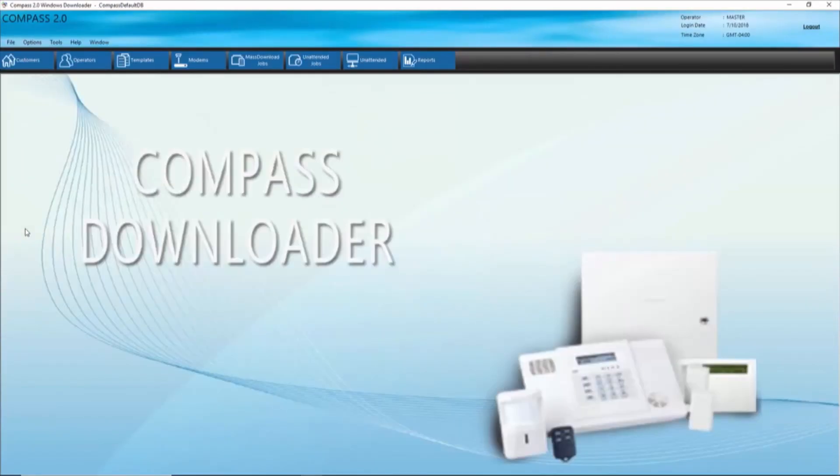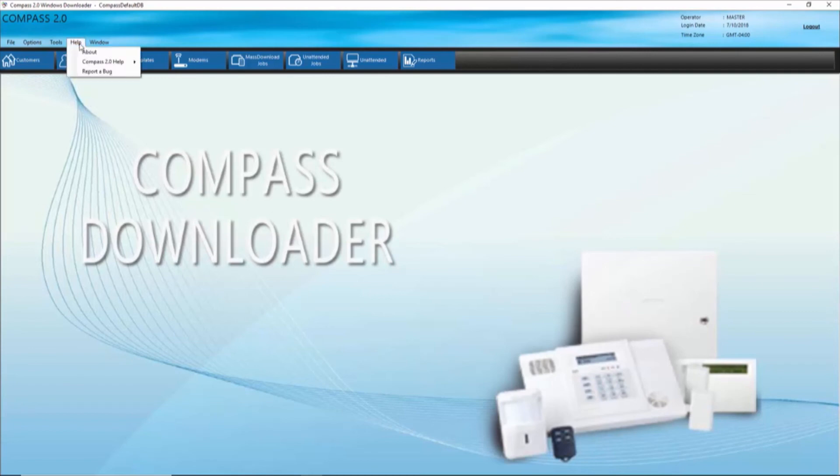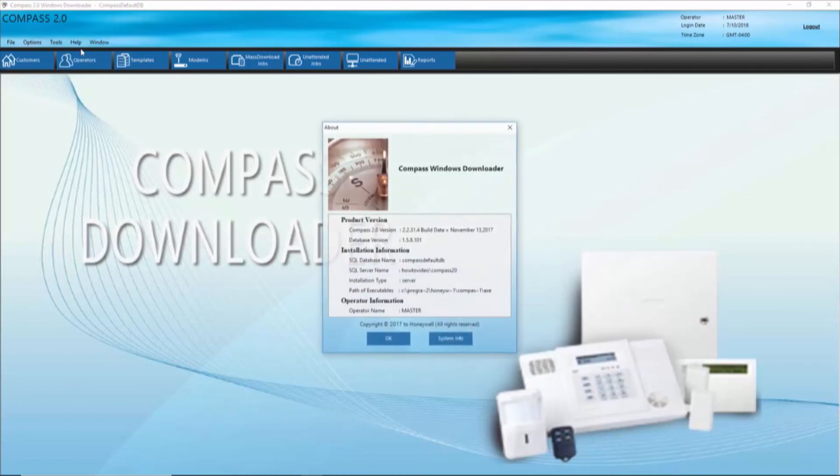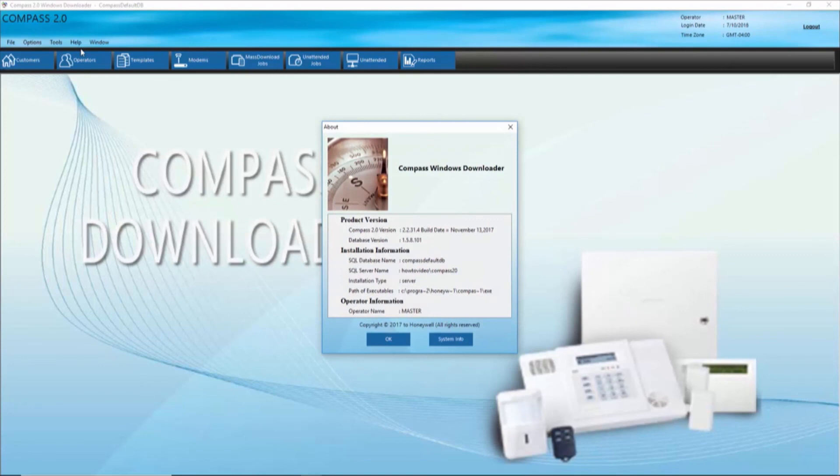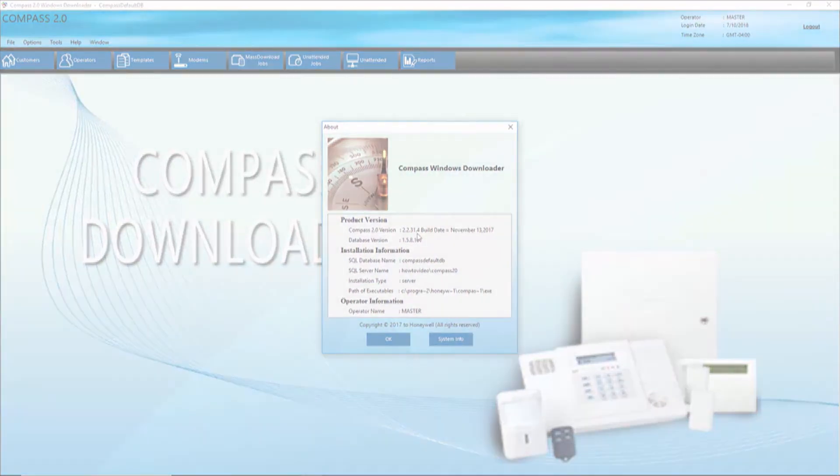If you want to check your current version against an available upgrade from MyWebTech, simply use the Help drop-down in Compass 2.0, then choose About. As you can see, the Compass 2.0 version is the same as the PUR update we just installed. That's all for this video, thanks for watching.